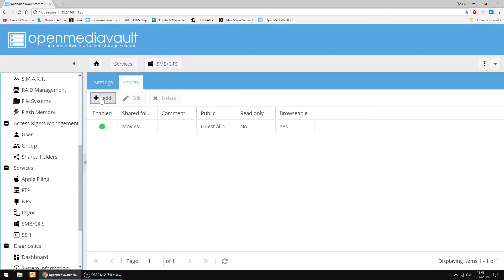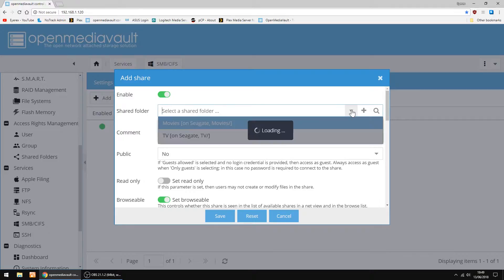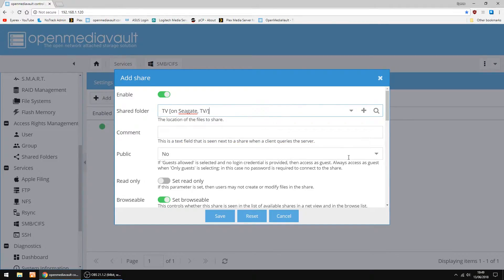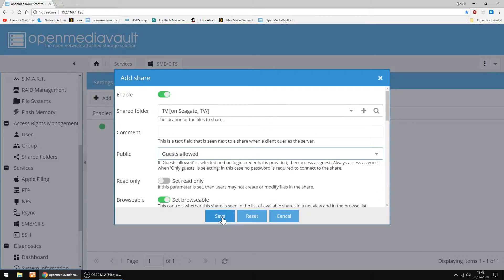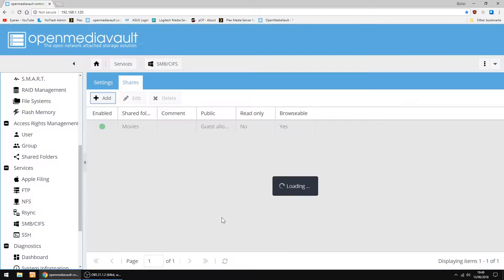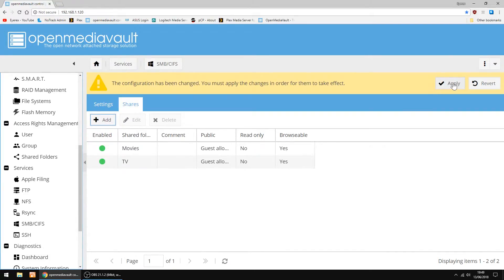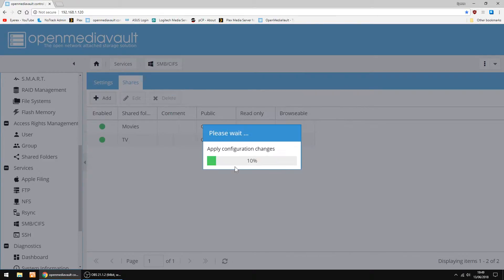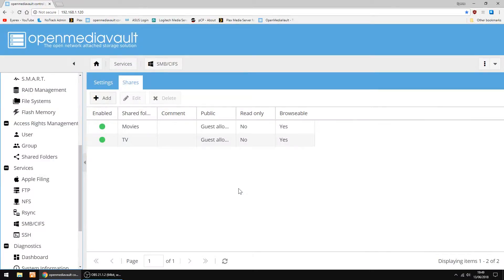And Add again. I'm going to add the TV folder. So in the dropdown I'm going to select TV. I'm going to set it to Guests Allowed again, and click Save. Click Apply again, and Yes. And that part's done.